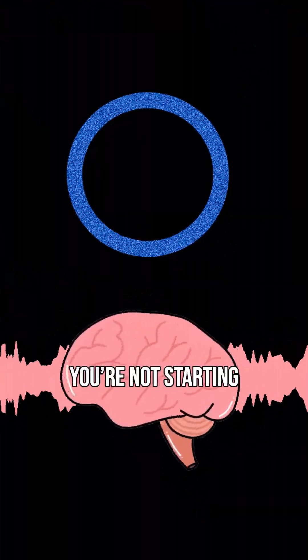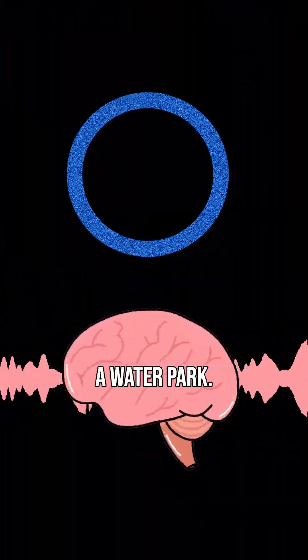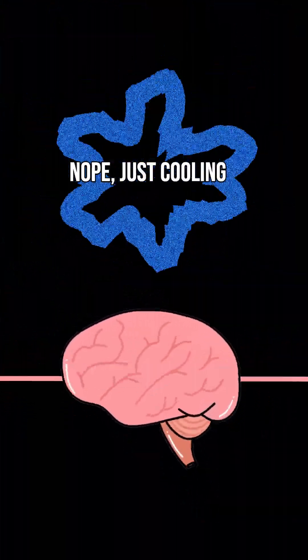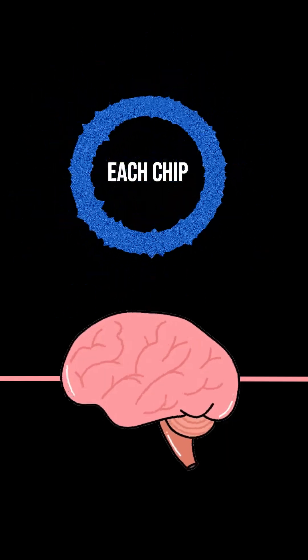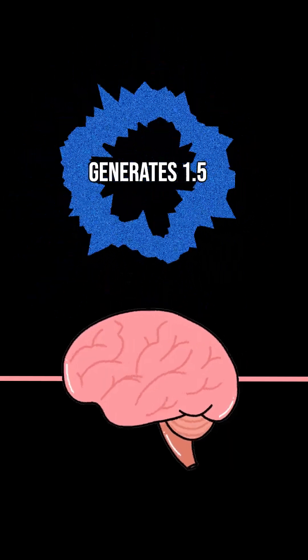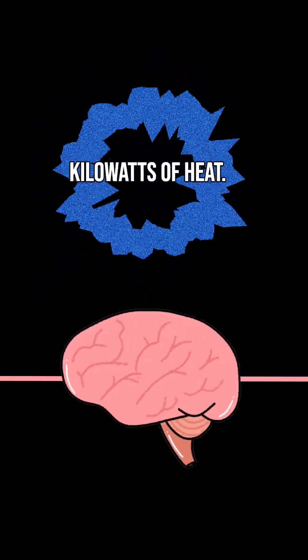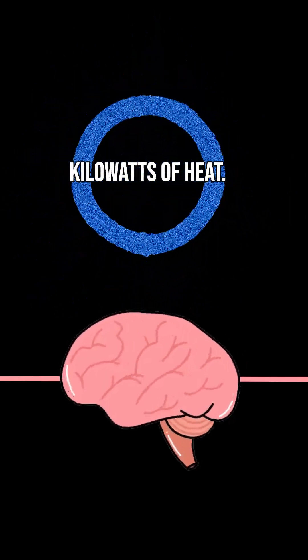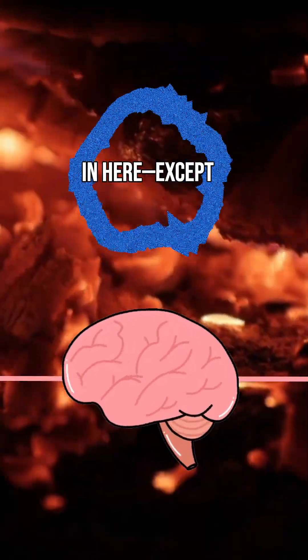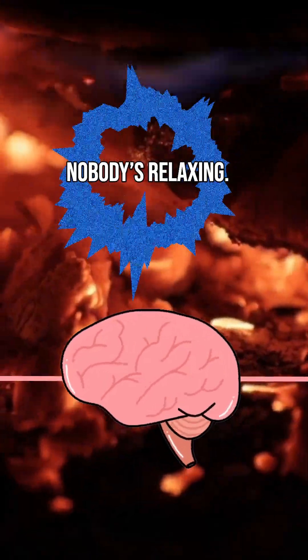And the water? Please tell me you're not starting a water park. Nope. Just cooling my circuits. Each chip generates 1.5 kilowatts of heat. It's like a sauna in here, except nobody's relaxing.